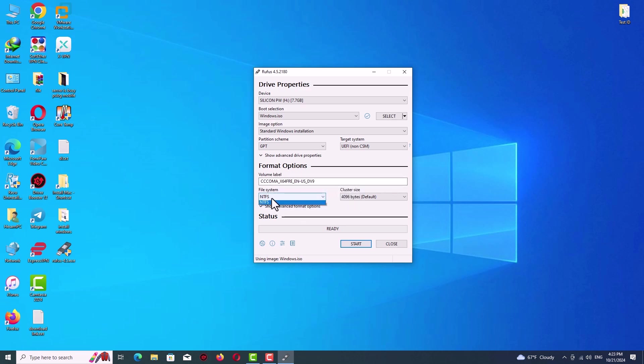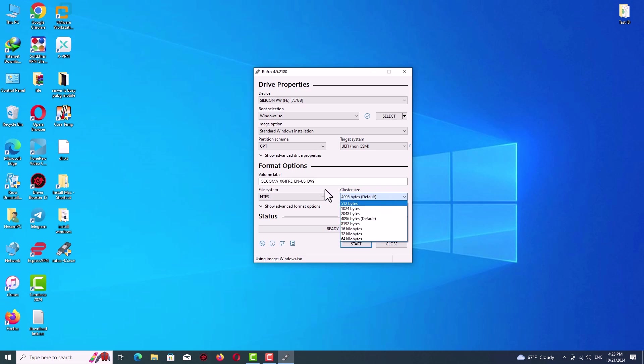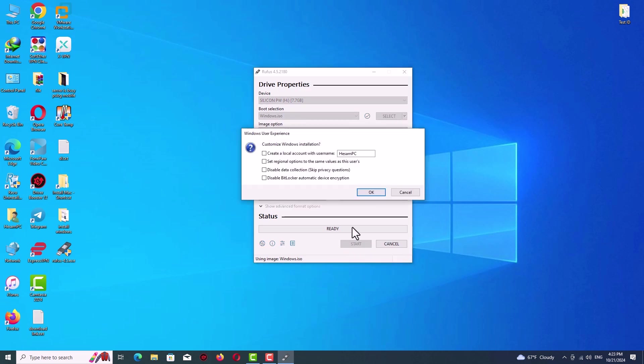On the volume label, it's nothing, just select the name for your flash drive. File system NTFS, and on the cluster size we will continue by the default. Now select start.